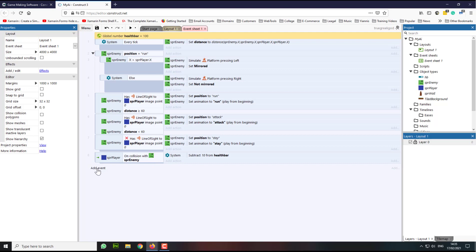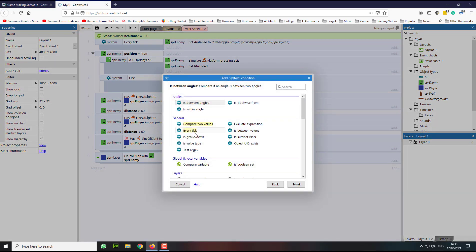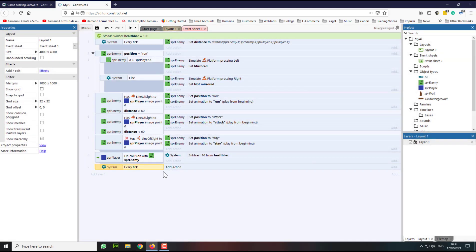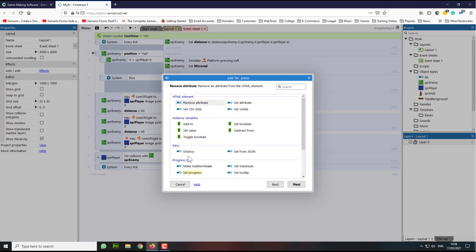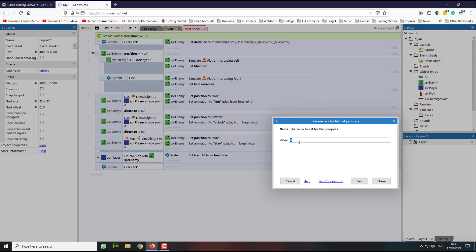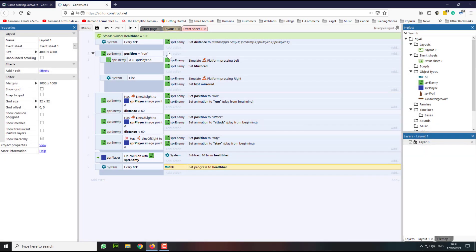So here we're going to add a new event. It's going to be a system event — "on every tick". And on every tick, I'm going to add an action. The action is on the health bar object, and I'm going to select "set progress". Then I'm going to type in the variable "health bar", so wherever my variable contains, it will show here on the progress bar.